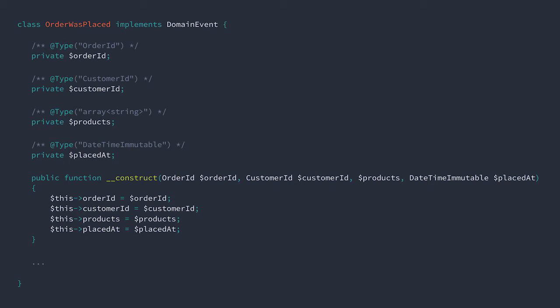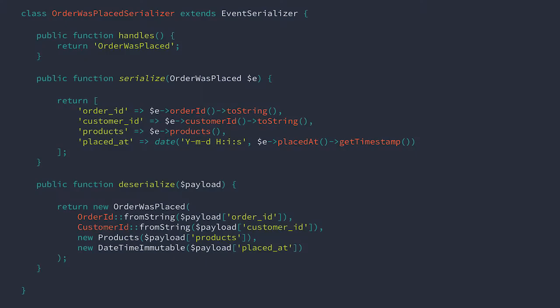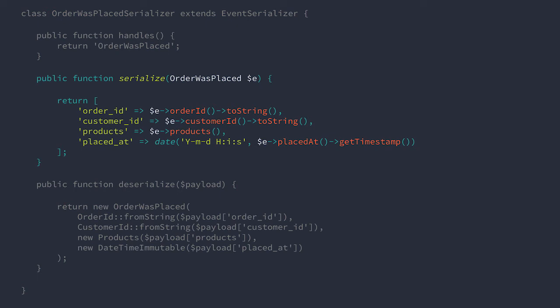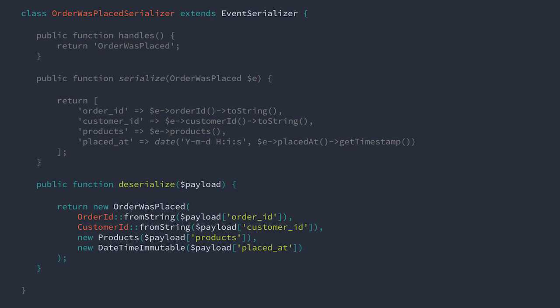The last option that we'll look at here involves simple serializer objects. One object for each domain event. Each serializer knows how to reduce a domain event to an array of primitives, or directly to JSON if you prefer, and then rebuild it. In this example, each object can define which event it knows how to build and deconstruct.